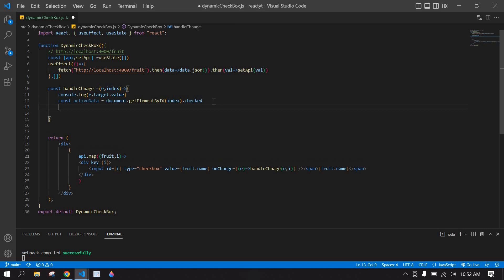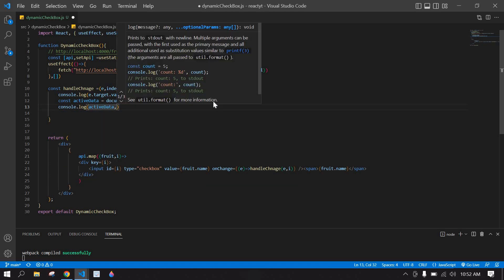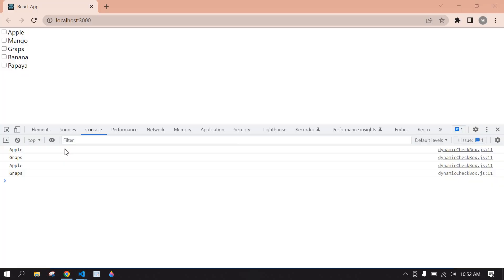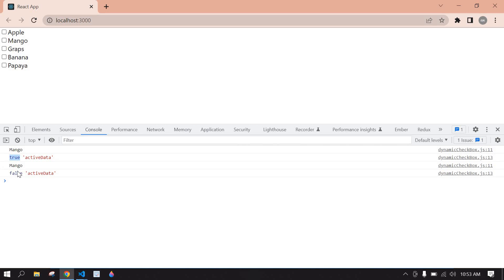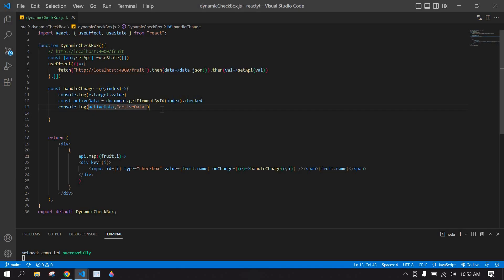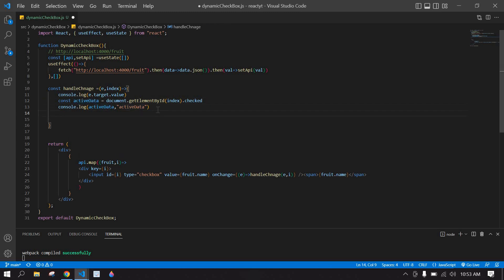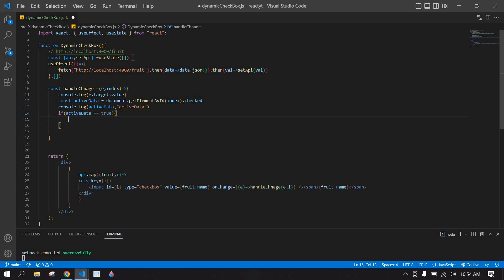I console log the active element's checked value. I save and refresh — if I select Mango, it shows true. If I unselect Mango, it shows false. Now I'm going to check: if active data is true, I'll push it into an array.